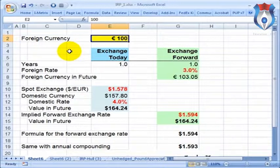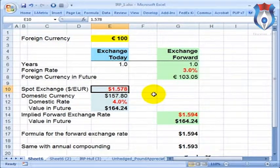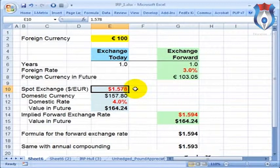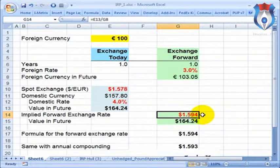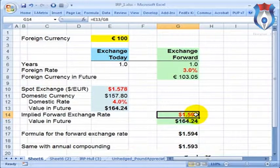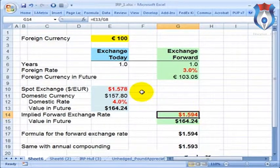The interest rate parity theorem is a classic idea in finance that theoretically links two currency exchange rates. On one hand, it links the spot exchange rate — the rate used today to exchange one currency for another, for example dollars to euros — with the forward exchange rate, which is the rate obtained by entering into a forward contract that guarantees delivery of the currency in the future. The basic idea is illustrated with an investor who has 100 euros to invest for one year.